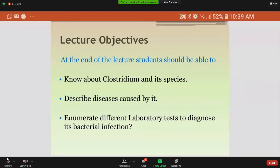Sorry for the inconvenience. The lecture objectives of today's topic are that you will be able to understand what Clostridium is and its species, the diseases caused by this bacteria, and what are the different laboratory tests to diagnose this bacterial infection.